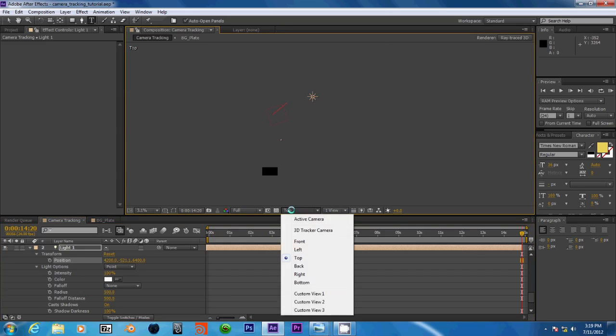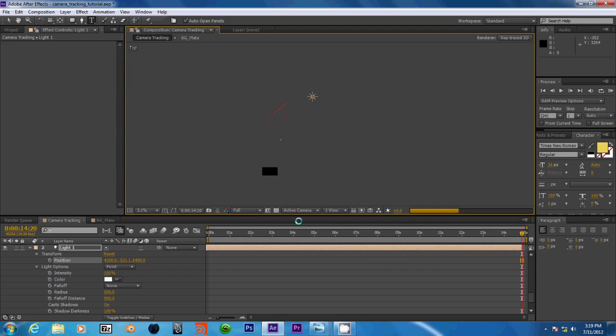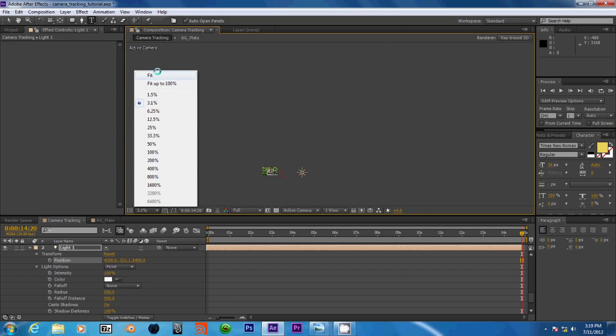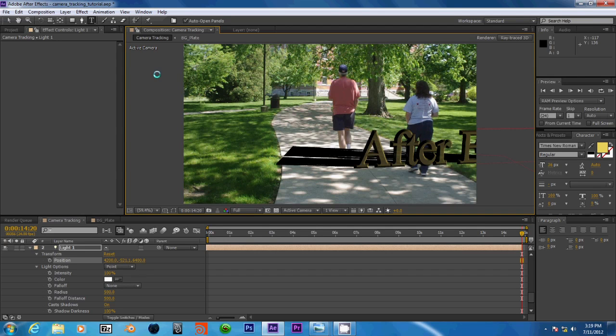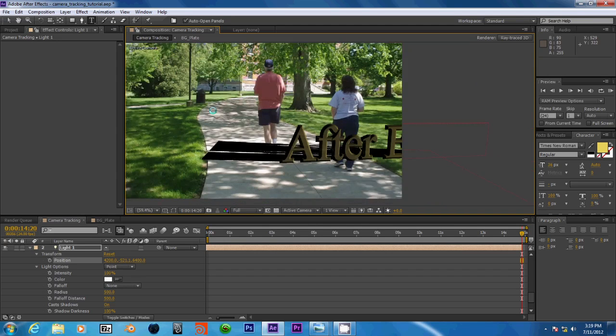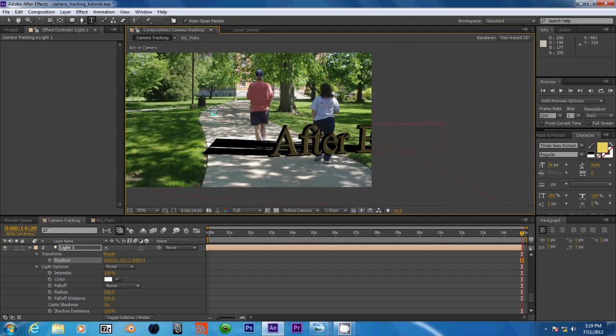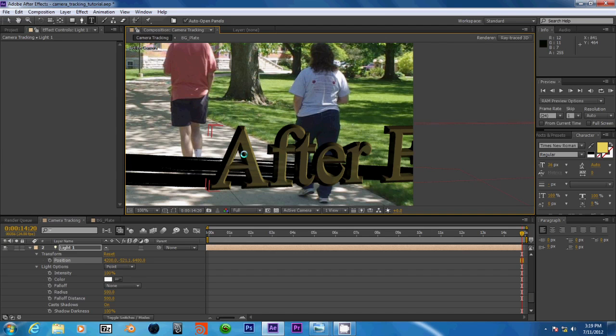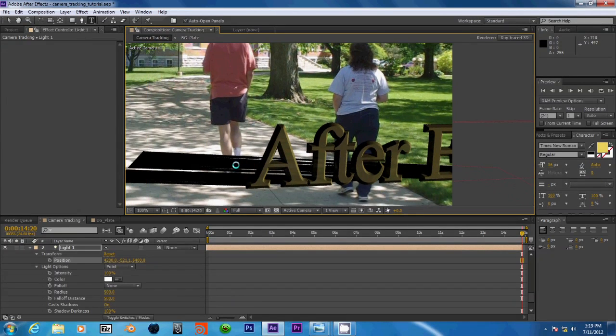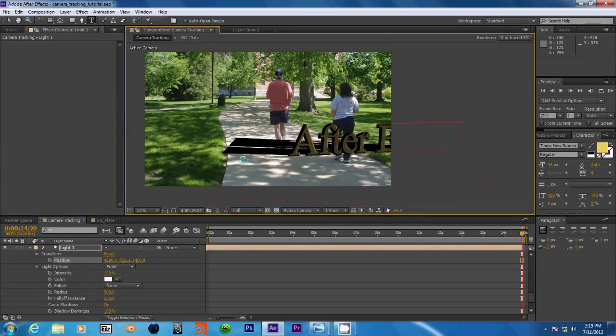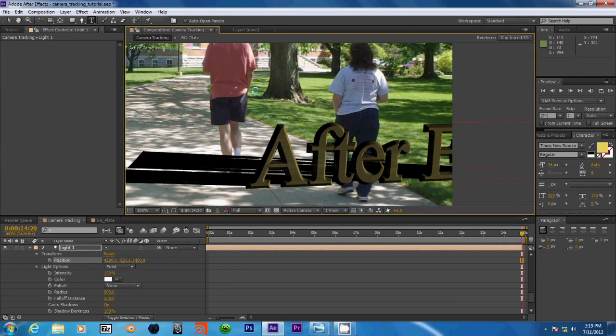Okay, so now we do have our shadows going in more of a, more or less the right direction that we need them to. Right now does look pretty horrible though.